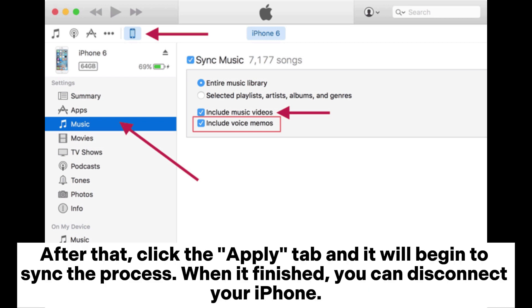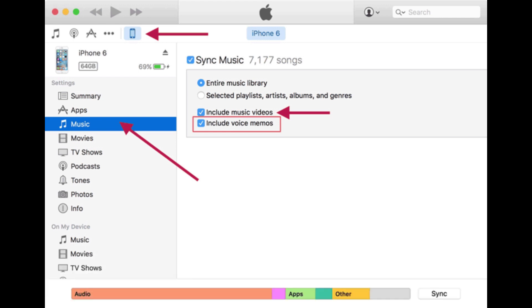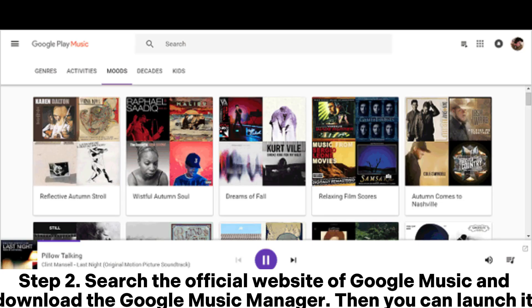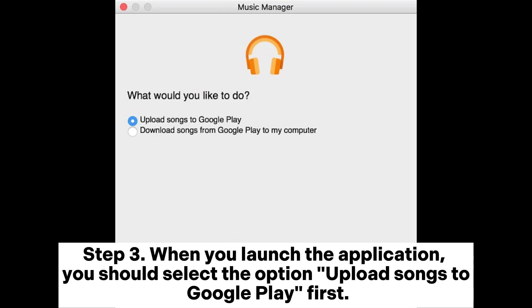After that, click the apply tab and it will begin to sync the process. When it finished, you can disconnect your iPhone. Step two: Search the official website of Google Music and download the Google Music Manager. Then you can launch it.